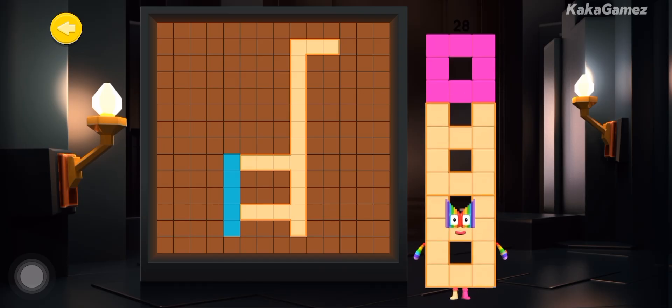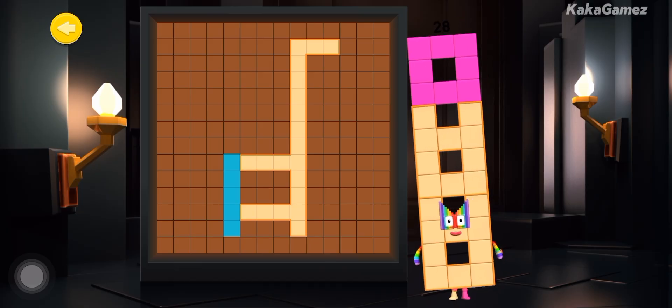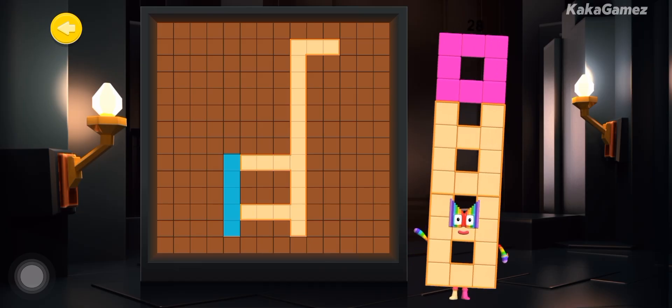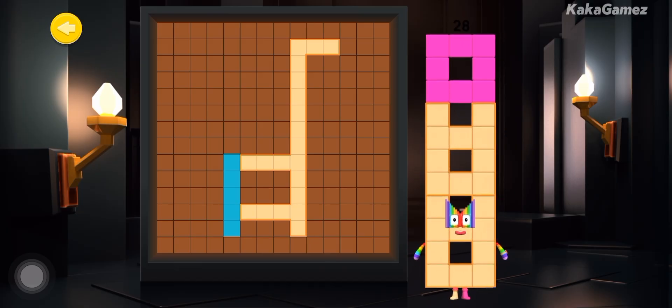It's number block 28. Can you help this number block piece together their shape?